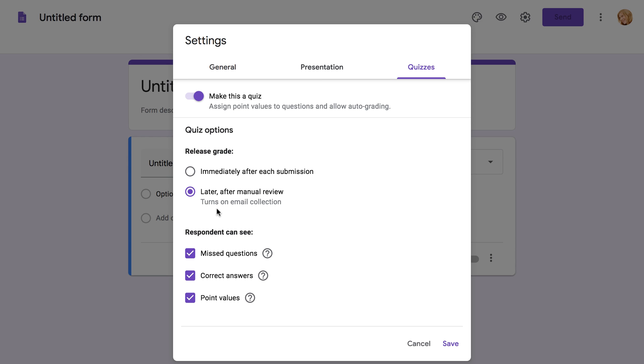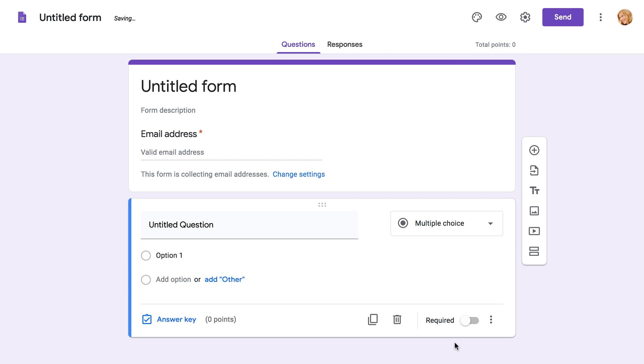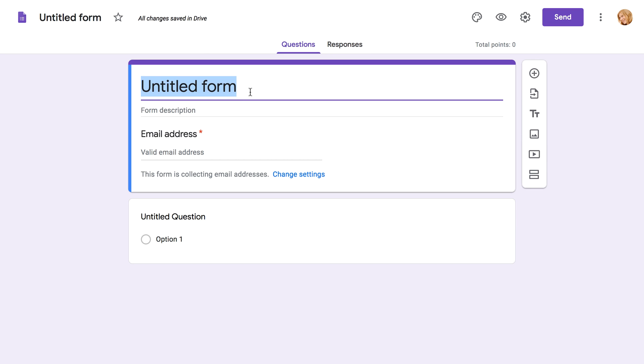Once you've chosen your settings, go ahead and click Save. You can then name your quiz and start writing questions.